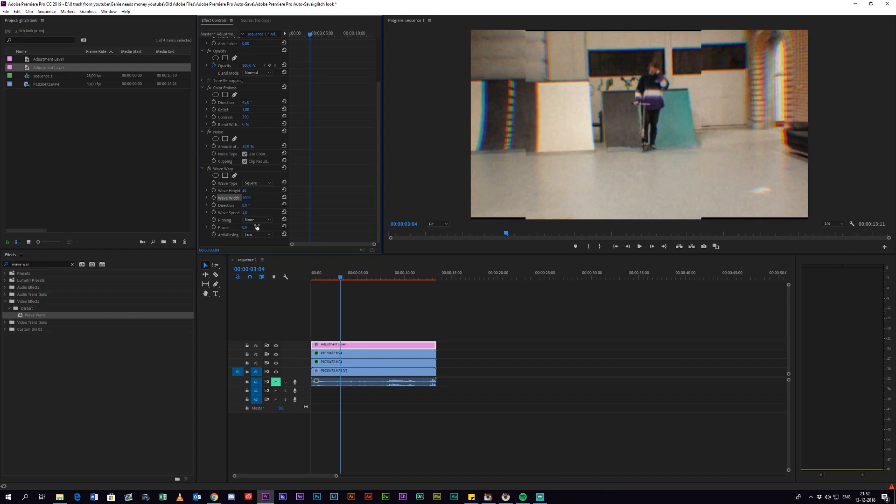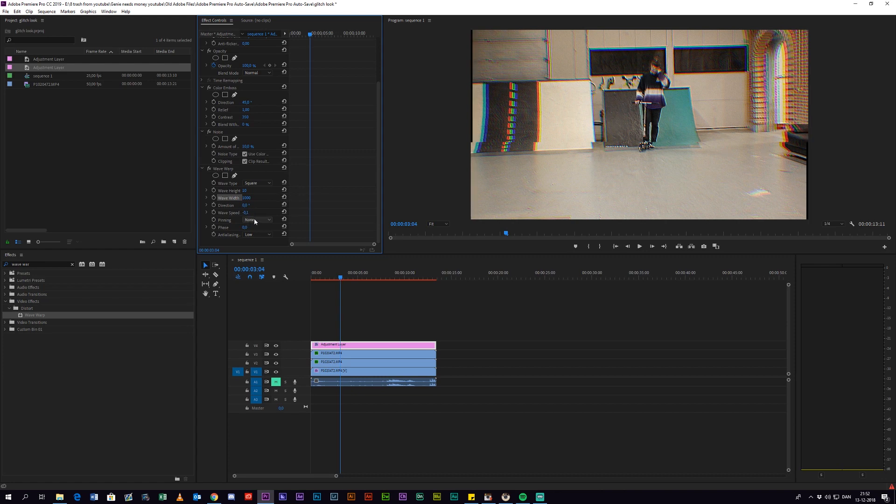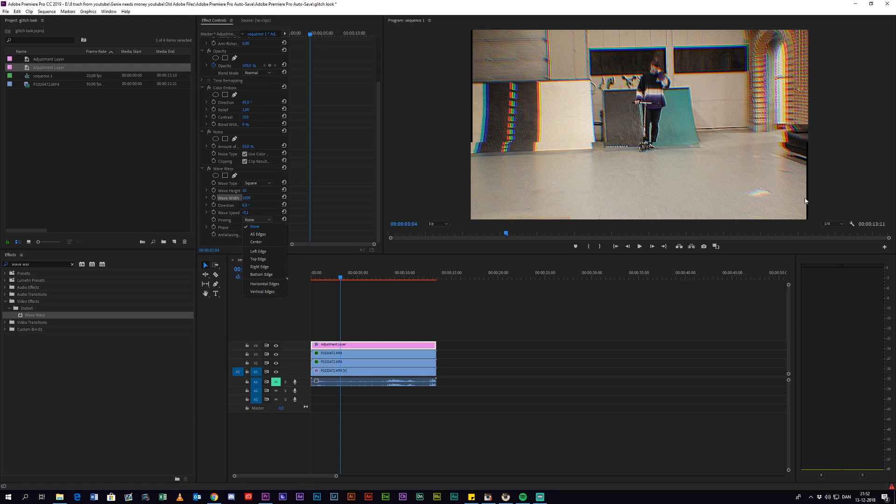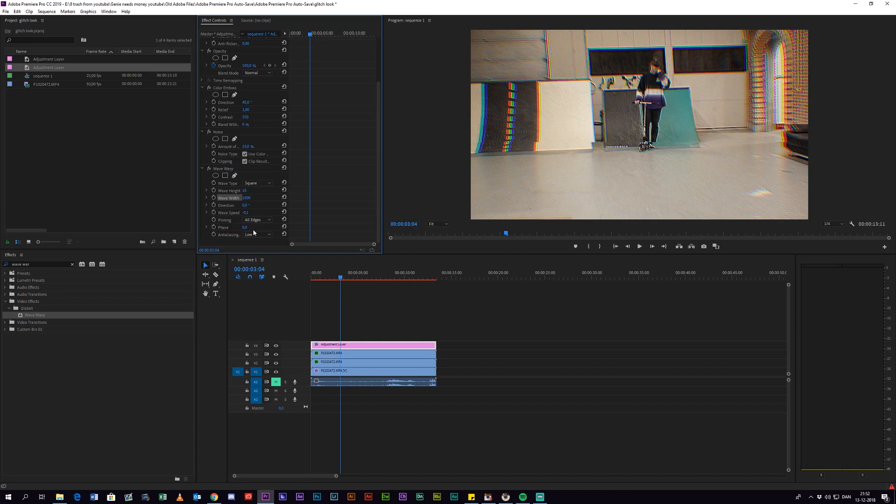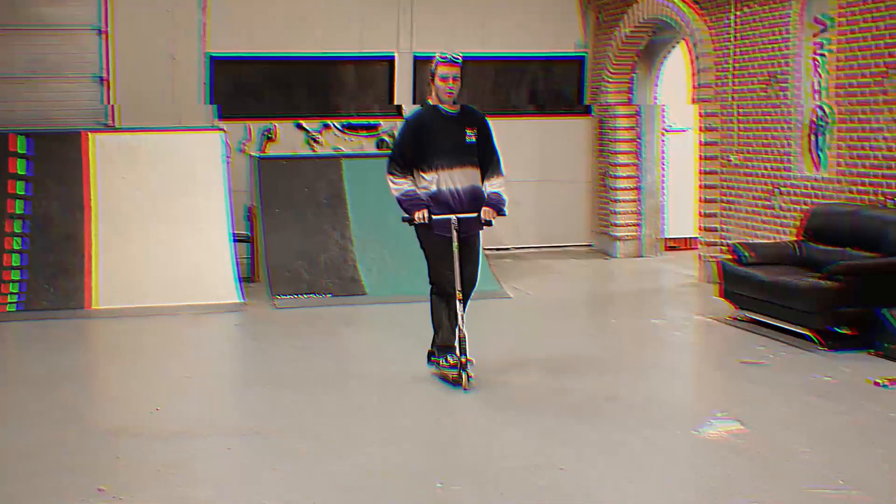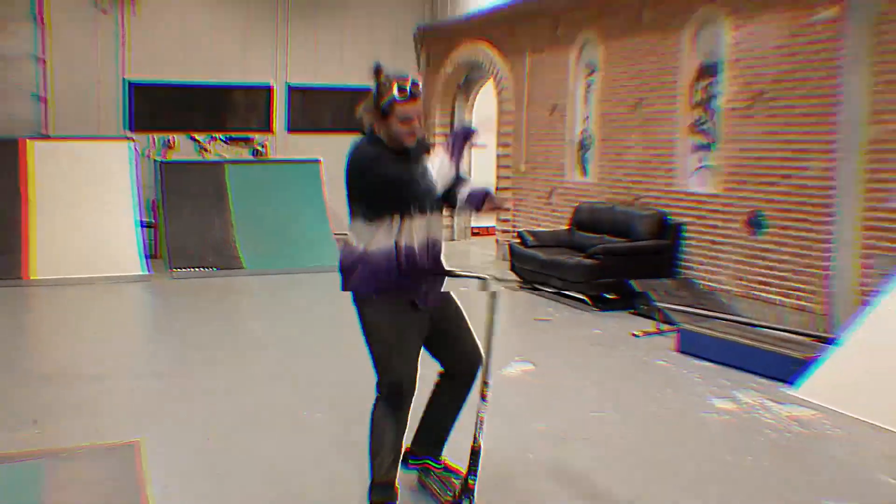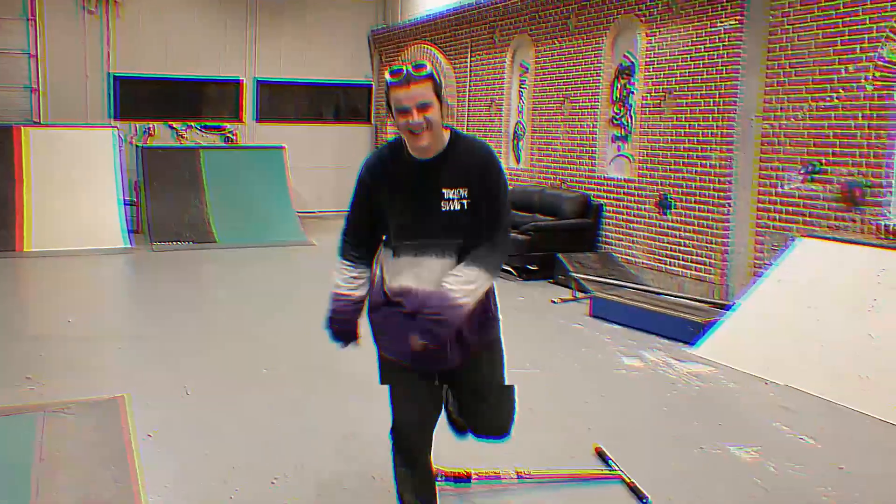And change the wave speed to minus 0.1 just like that, and then pinning to all edges so we don't get those really nasty black edges. And there you have it - that is the retro VHS camera look without any presets or any plugins or anything like that.